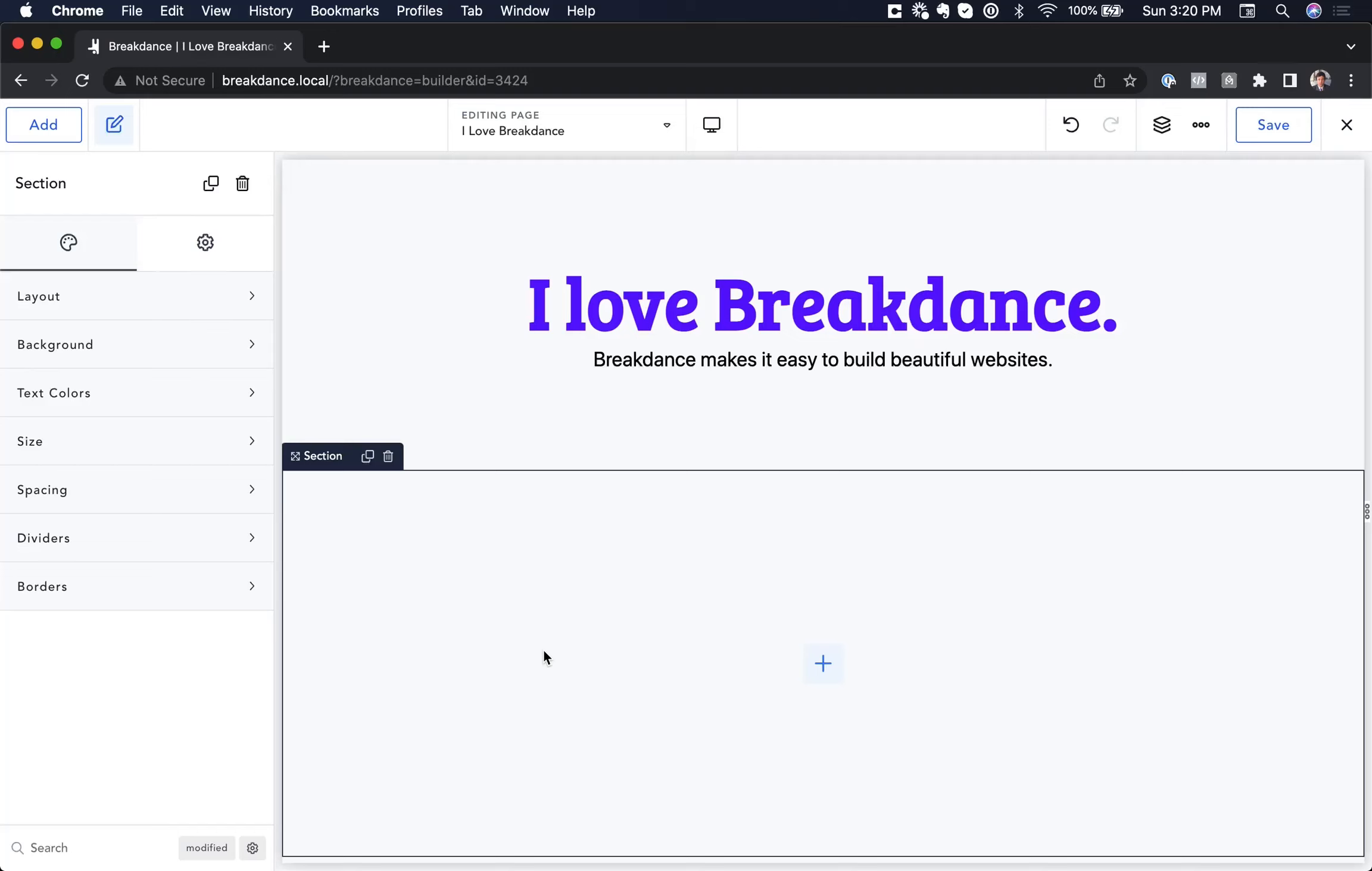Hey, this is Louis from Breakdance, and in this video I want to show you how to set up a custom breakpoint.